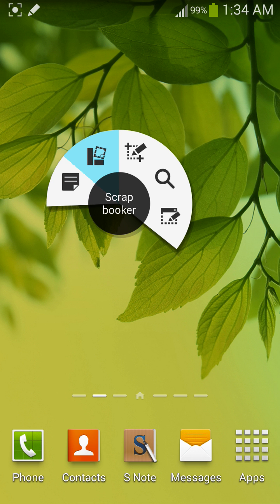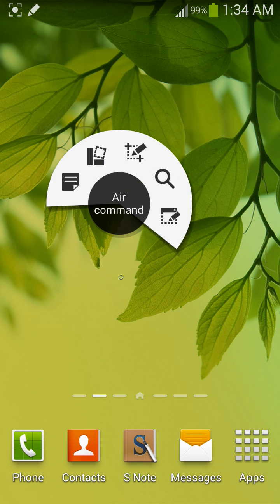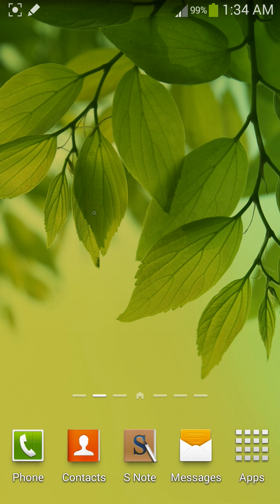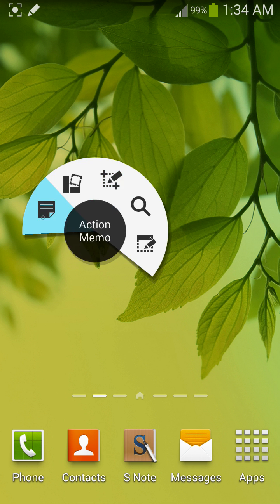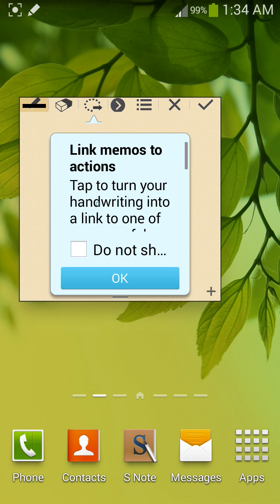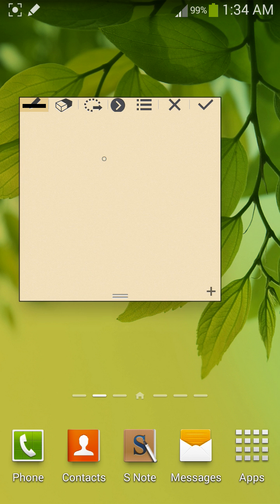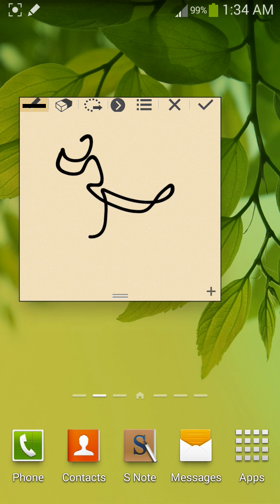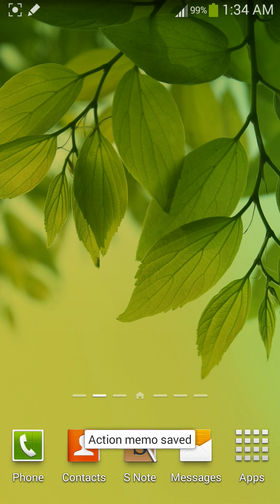Here is Action Memo, Scrapbooker, Screen Writer, S Finder, and Pen Window. Action Memo save.